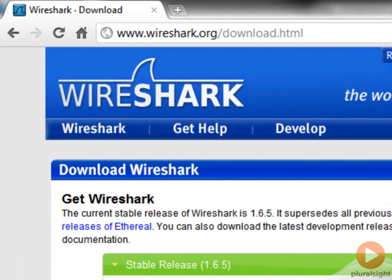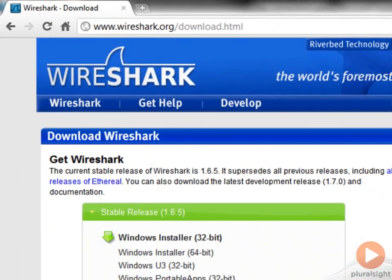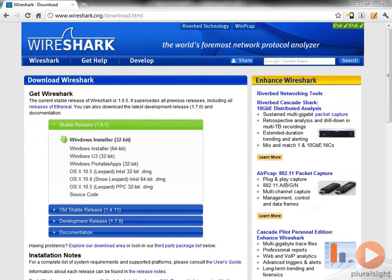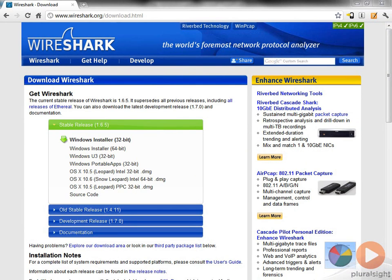In the last module we used Fiddler to examine HTTP messages that were being exchanged between the client and the server. But Wireshark goes much deeper than this.